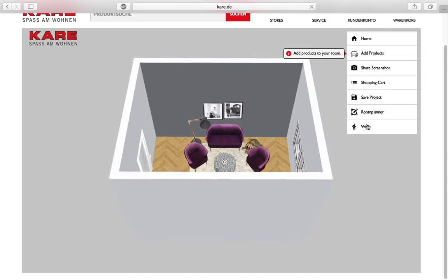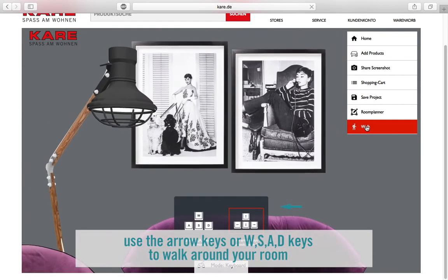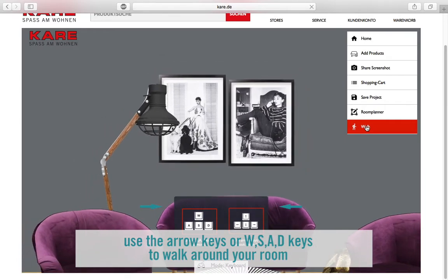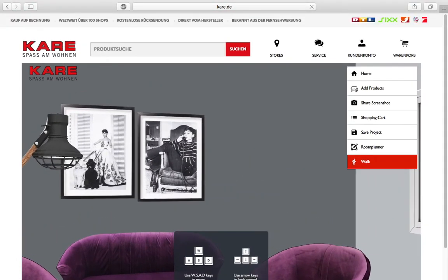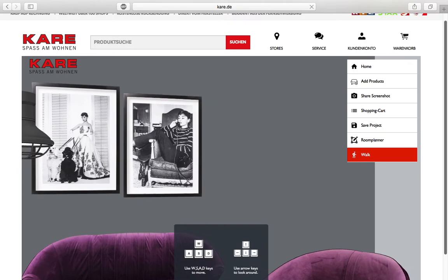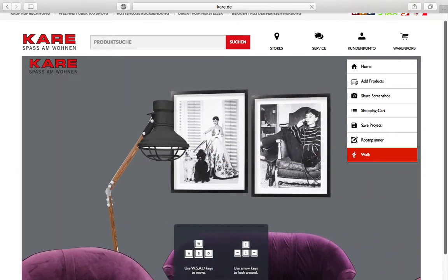You also have the option to use a walk mode. Simply use the keys V, S, A and D or the arrow keys to walk around.